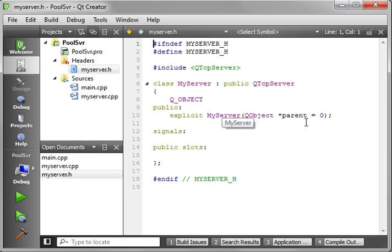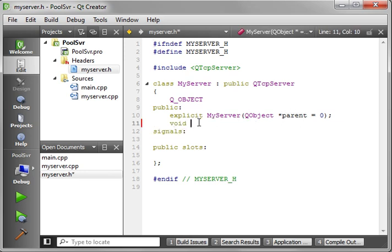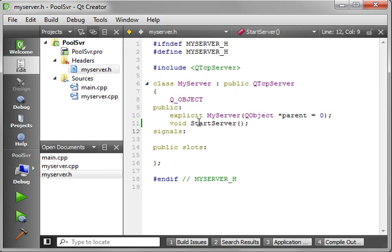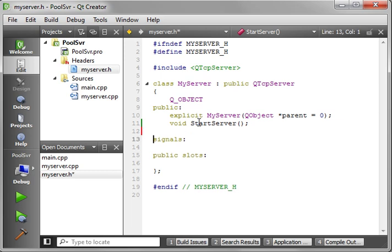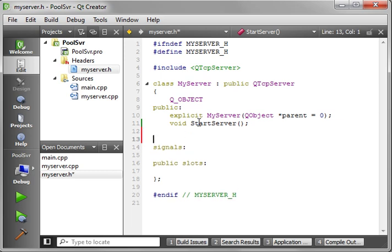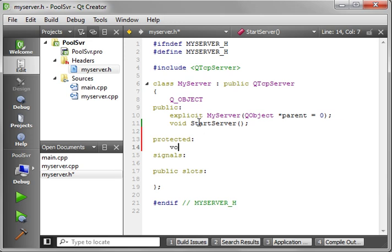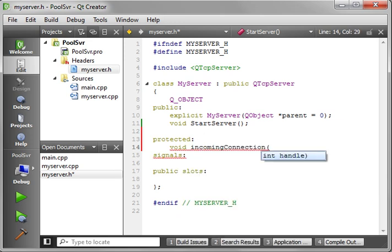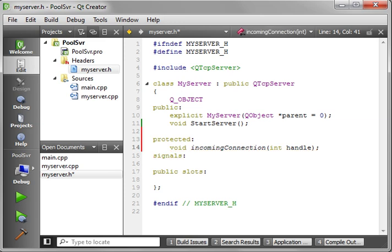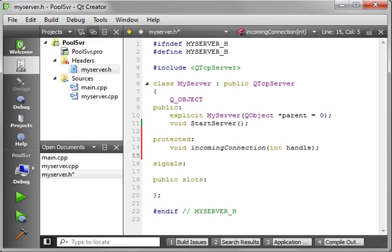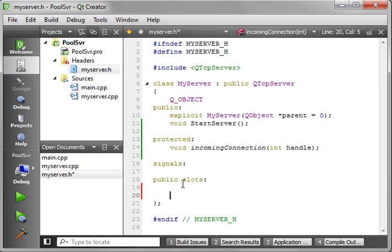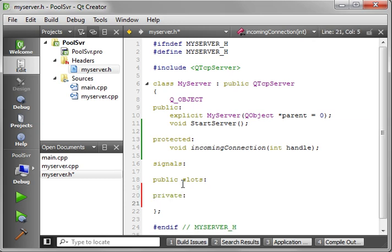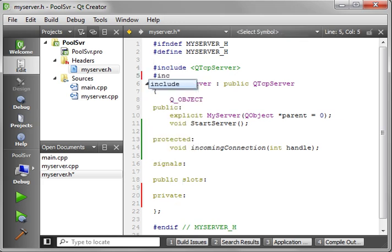We want a public void. Call this startServer. This is where we're just going to start server up. You know, you've seen this half a dozen times so far. And then we're just going to have incomingConnection with the socket descriptor. Notice how they call it a handle. It's the same thing. And then for our private object here, we're going to have a QThreadPool. Can't do that yet, sorry. We didn't include it.